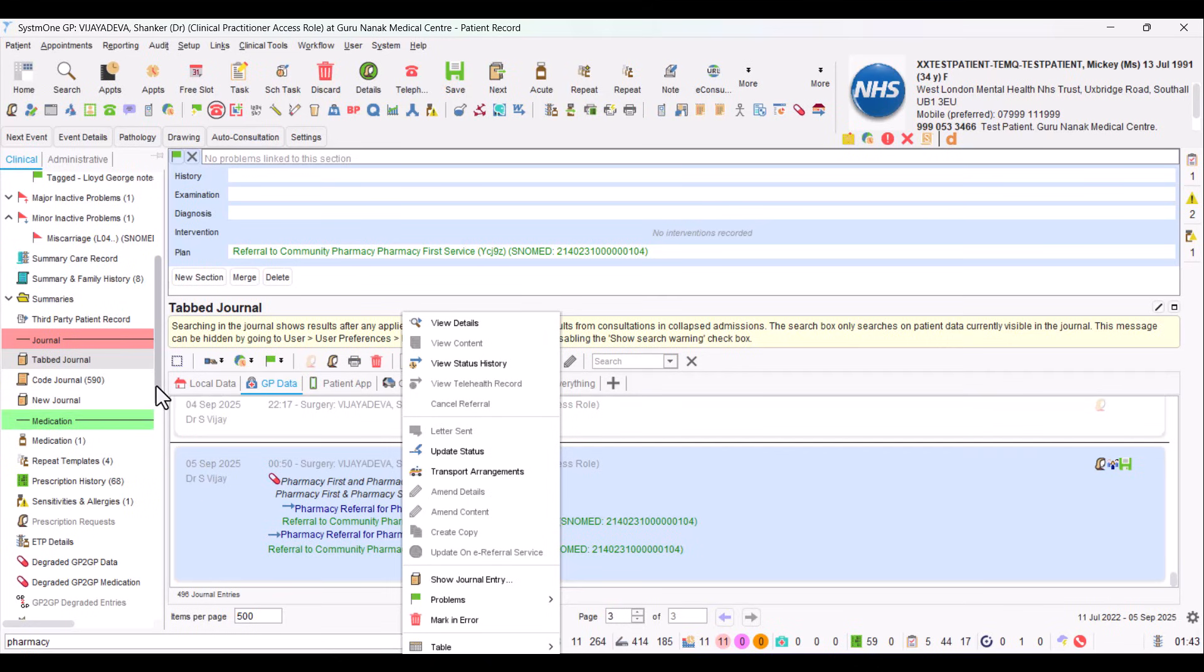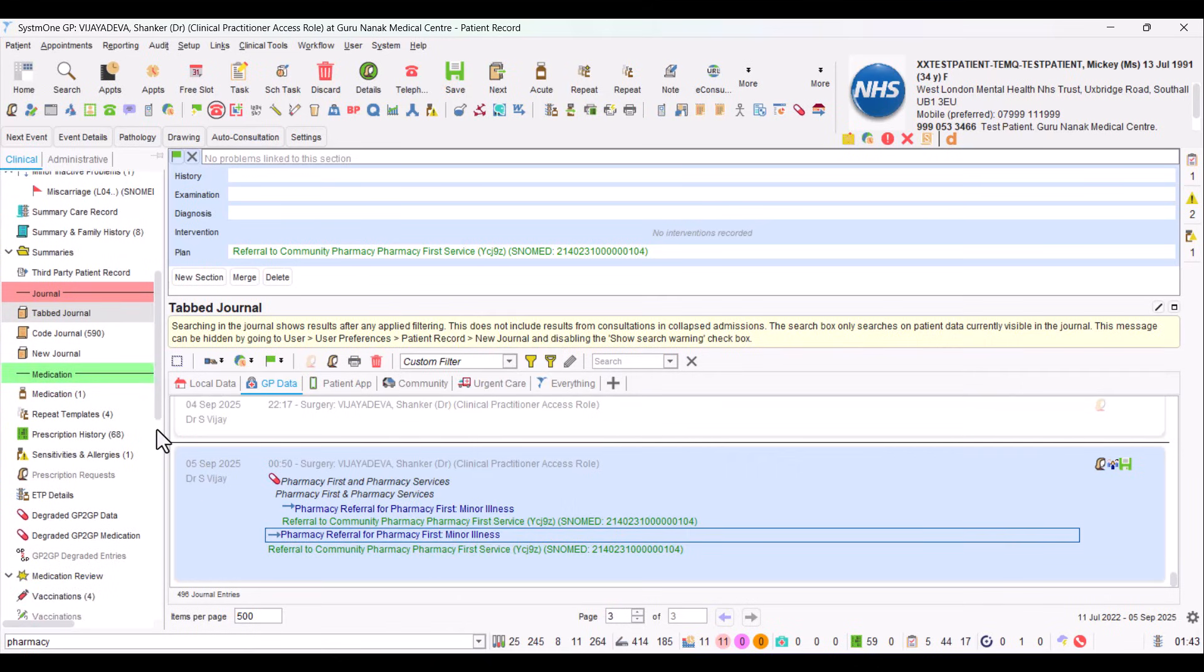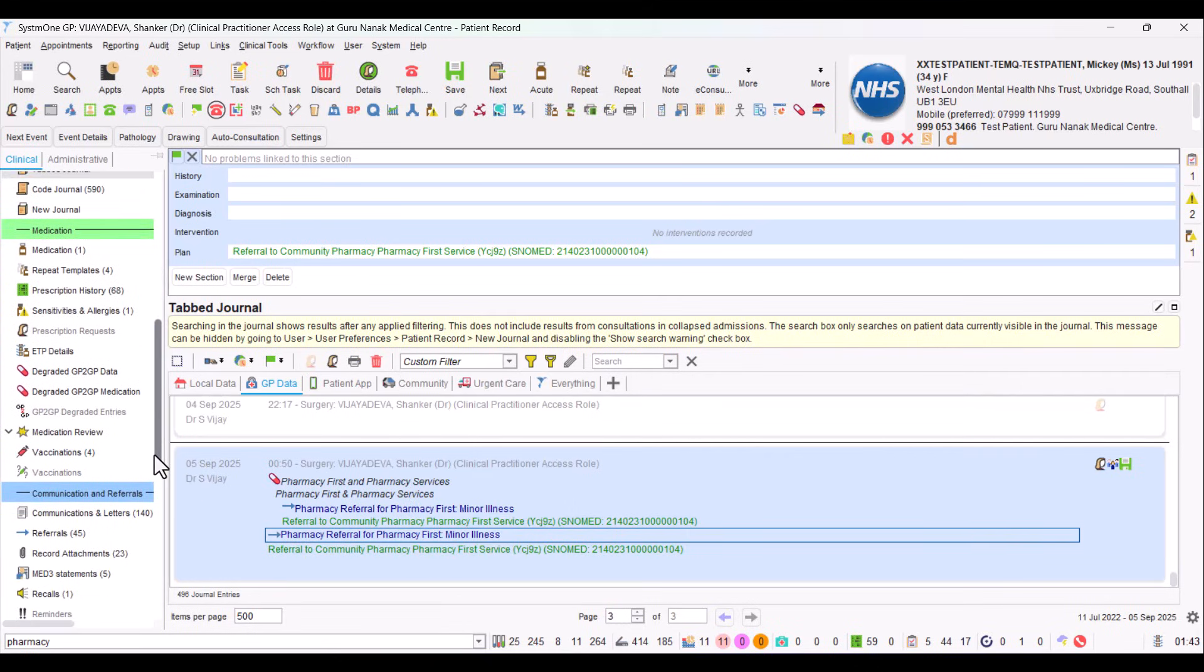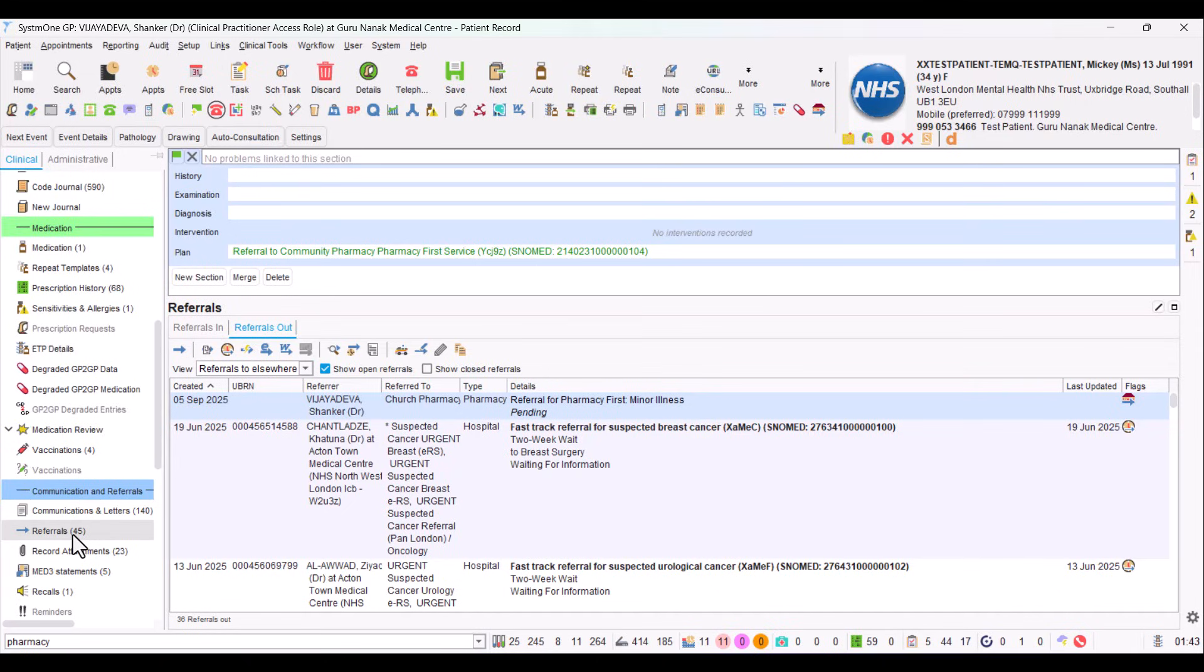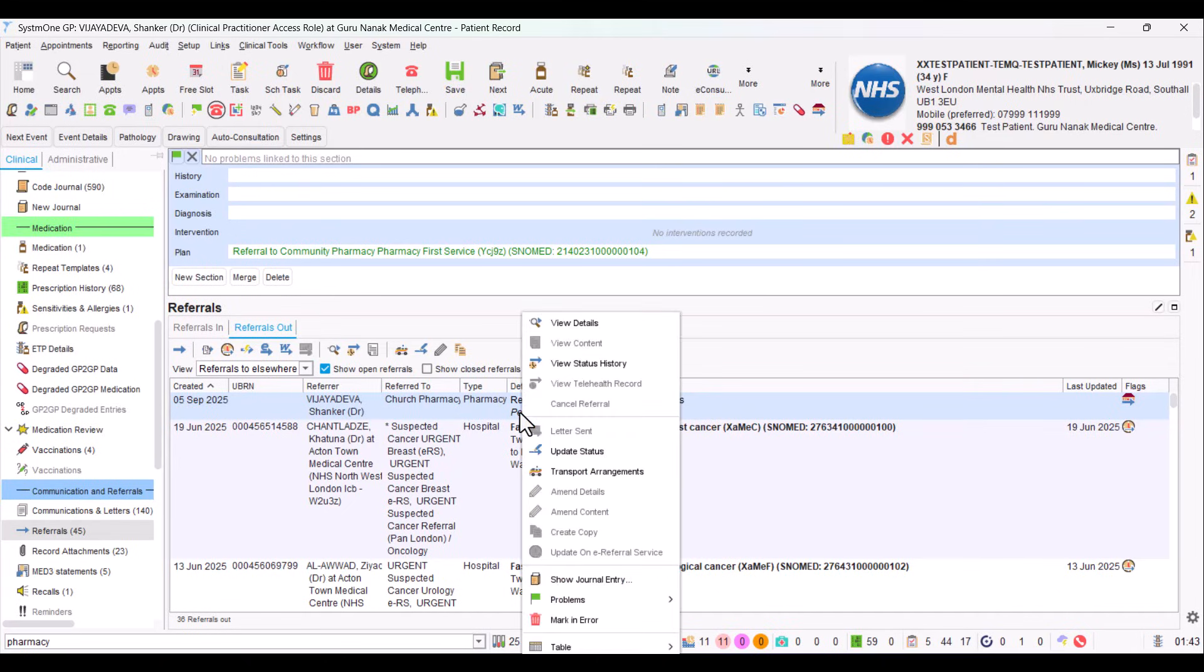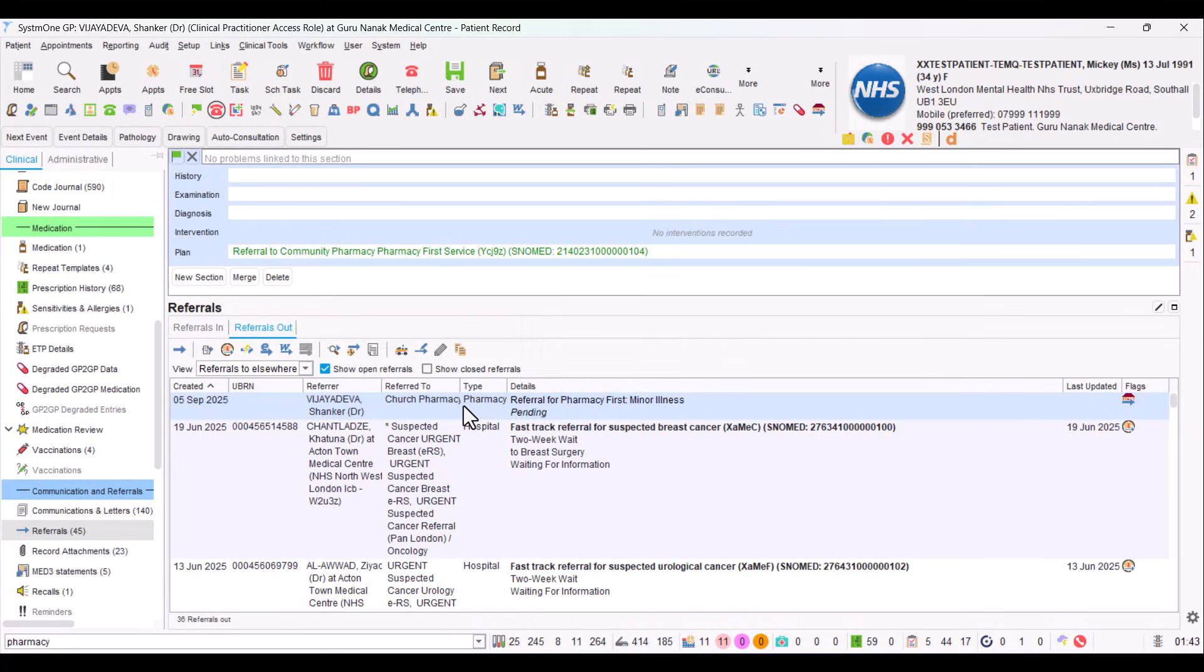And it's not just there. You can find it in the referrals module. If you go here again, you can see that referral is shown there. When we right click on it, in the future, you'll be able to have an option of cancel referral. At the moment, that's not live yet, but you'll be able to cancel referrals through that way. So there we have it.